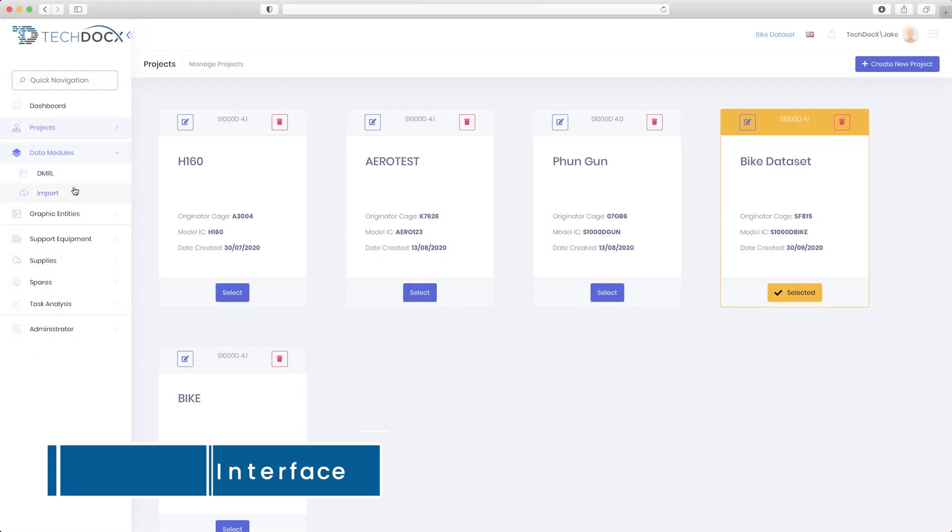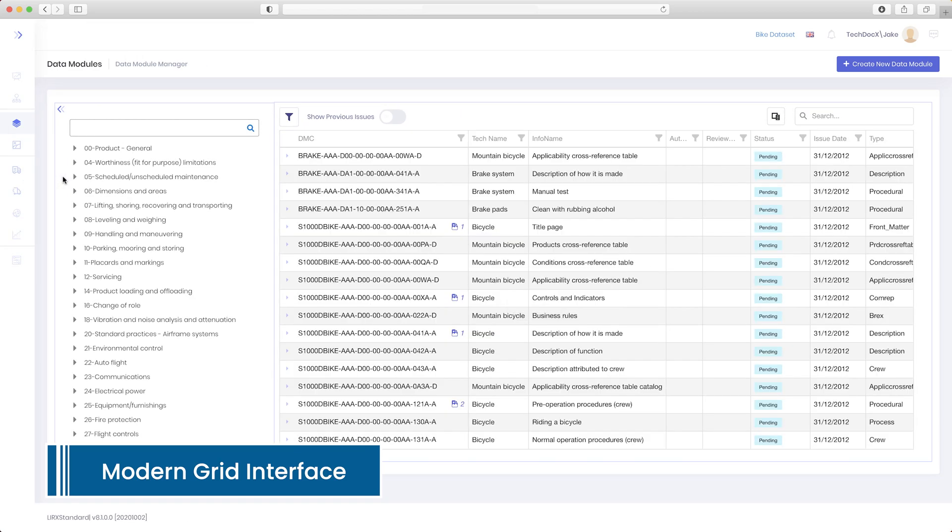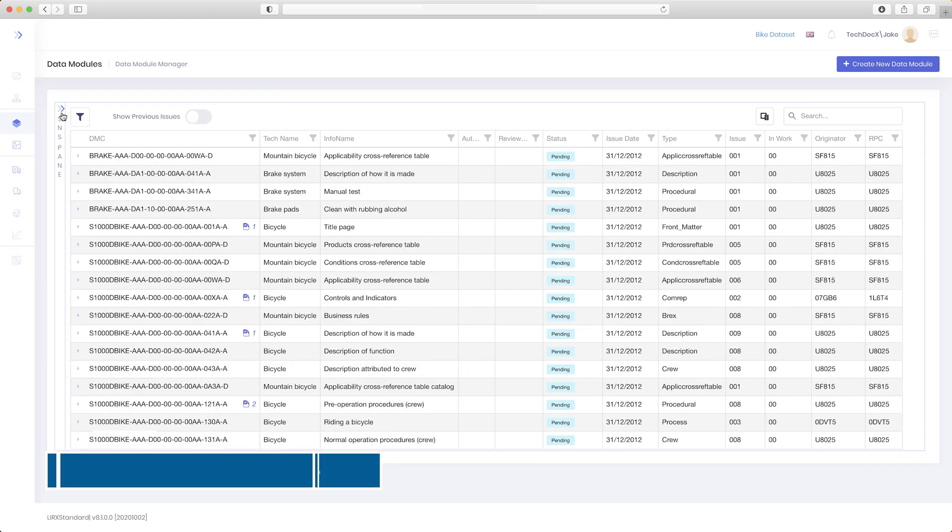View your dataset in a modern grid interface, which, as you'd expect, is completely customizable.